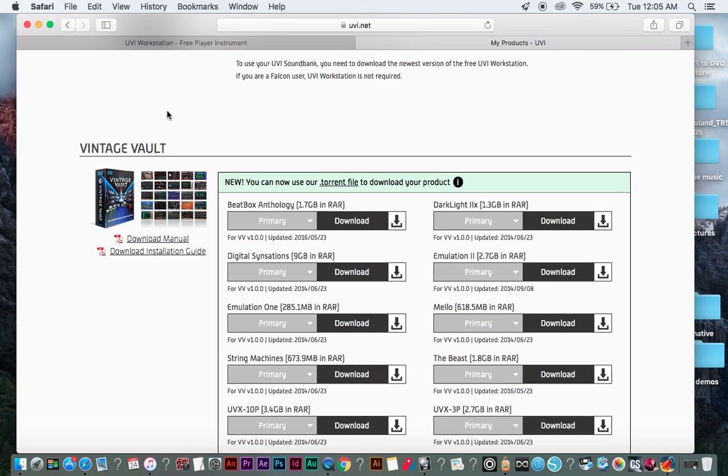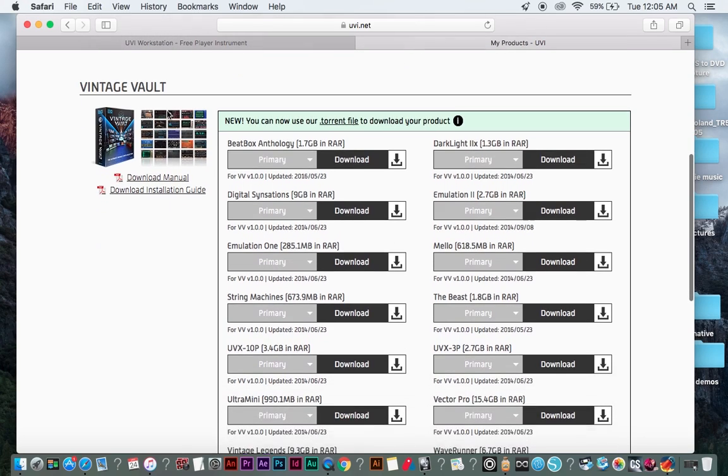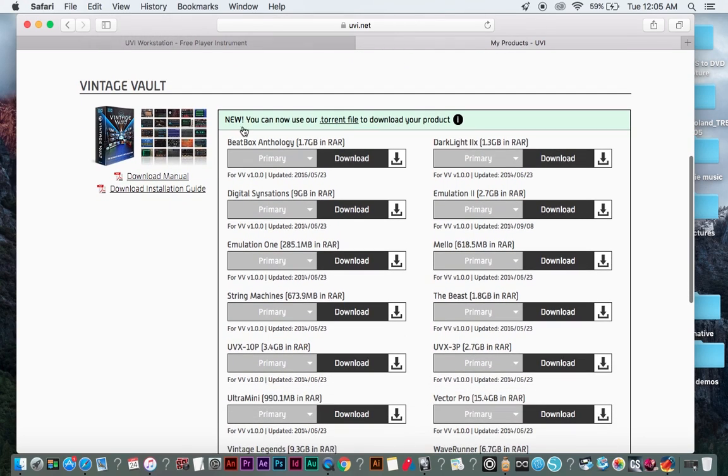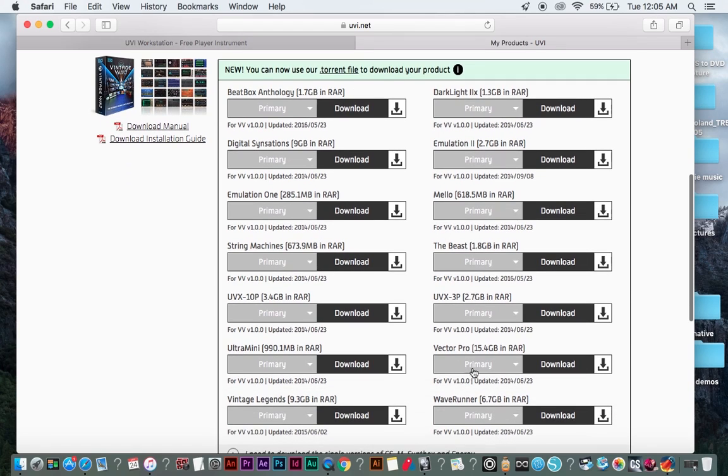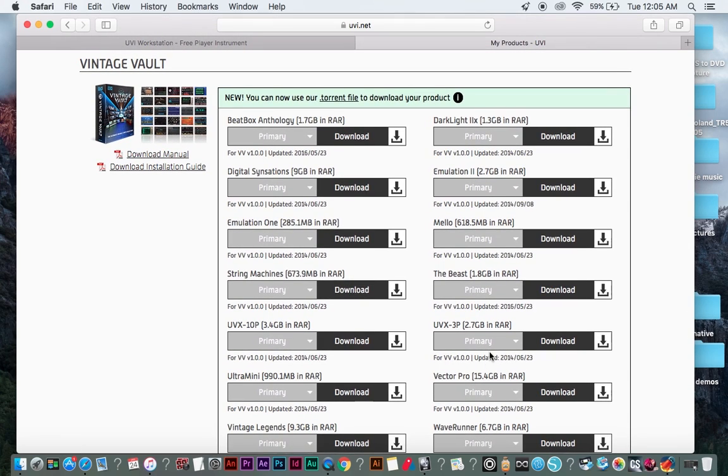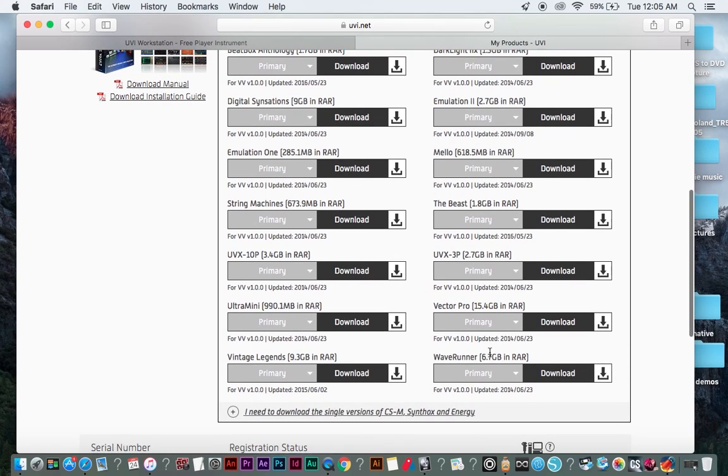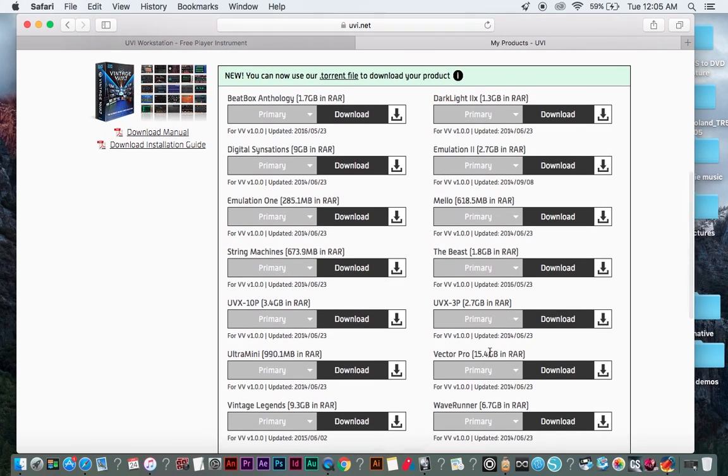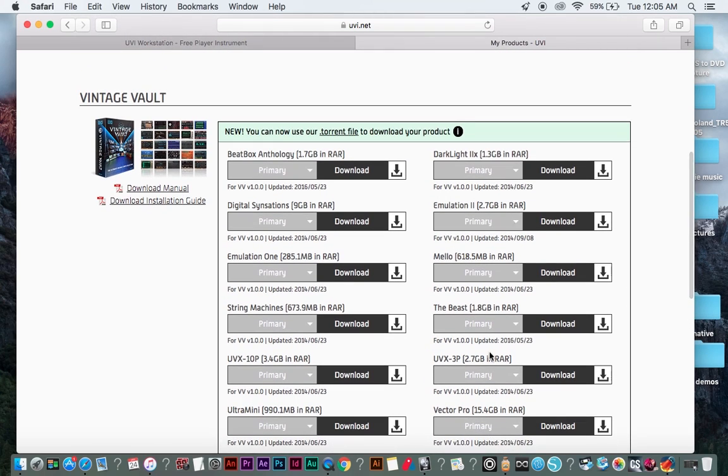As you can see here, it's got 14 different programs: Beatbox Anthology, Darklight, Digital Sensations, Emulation 2, Emulation 1, Mellow, String Machines, The Beast, UVX10P, UVX3P, Ultra Mini, Vector Pro, Vintage Legends, and WaveRunner, which are all vintage analog sounds if you haven't looked into this program.